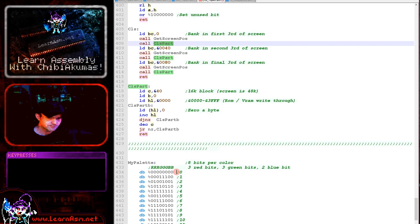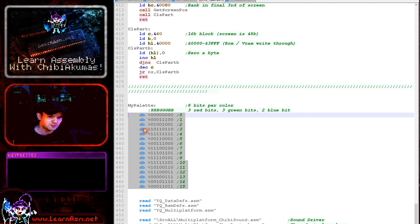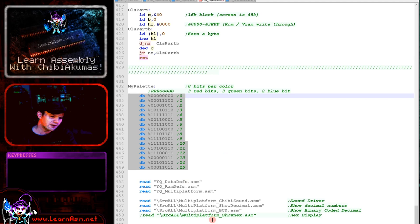And then finally here we've got the palette and this is in the one byte per color entry format here. There is a two byte entry version, but I'm not using that. And then finally we've got some includes here for the common code that does all of the work for the bits you've not seen here.